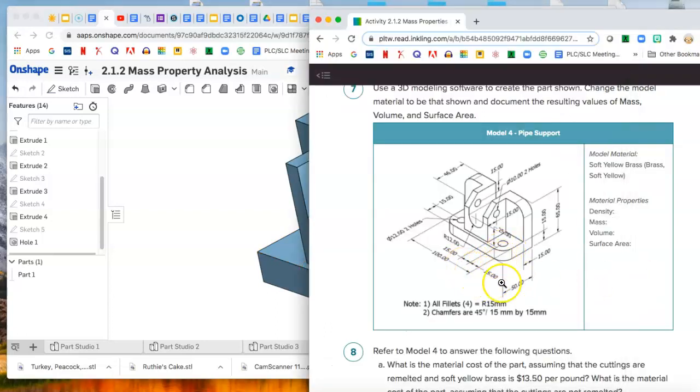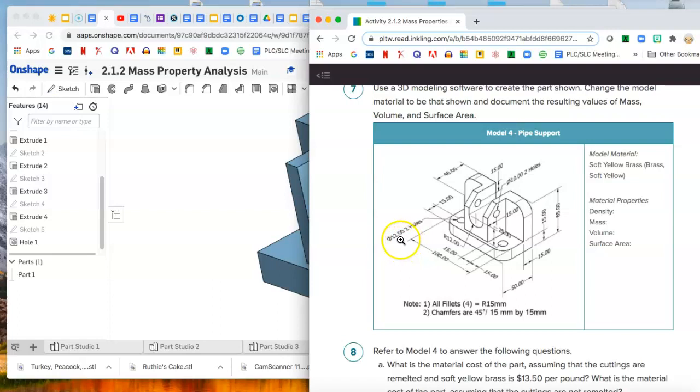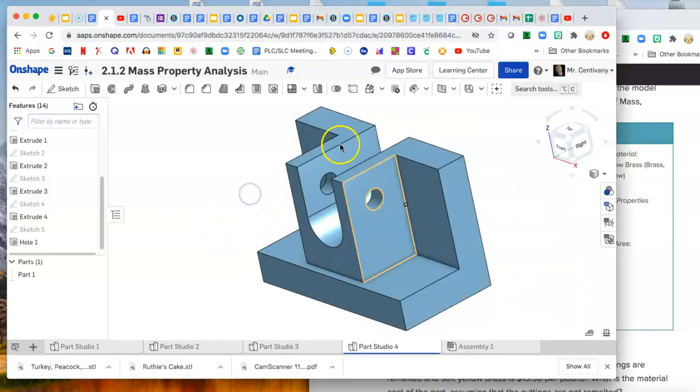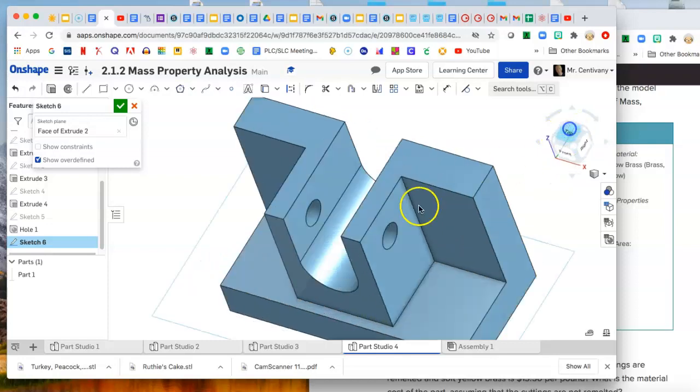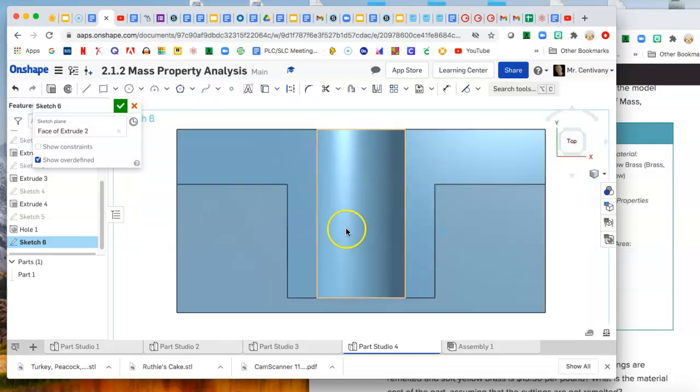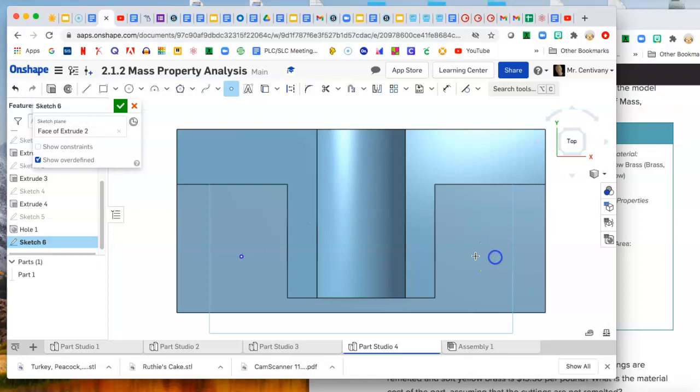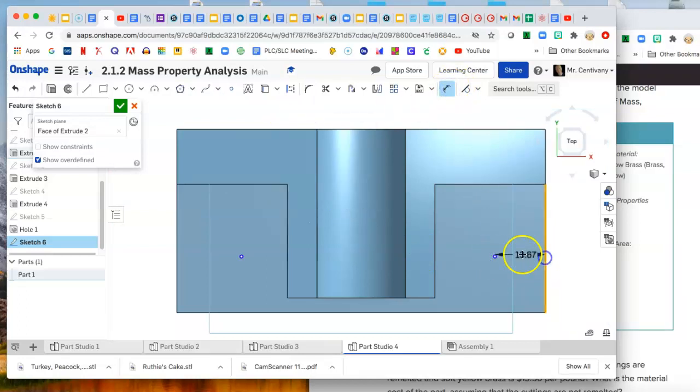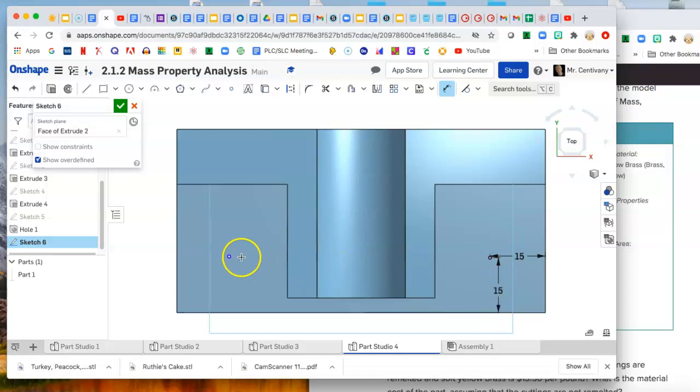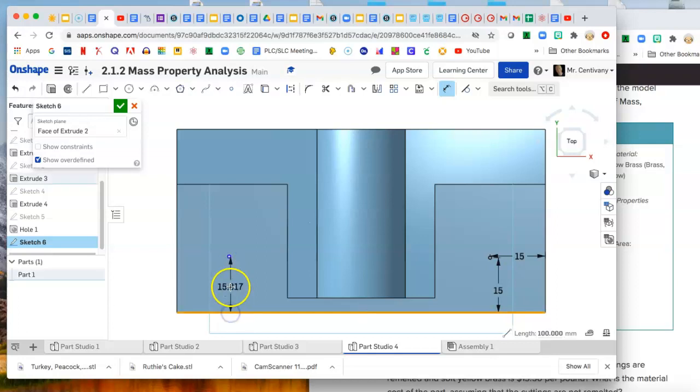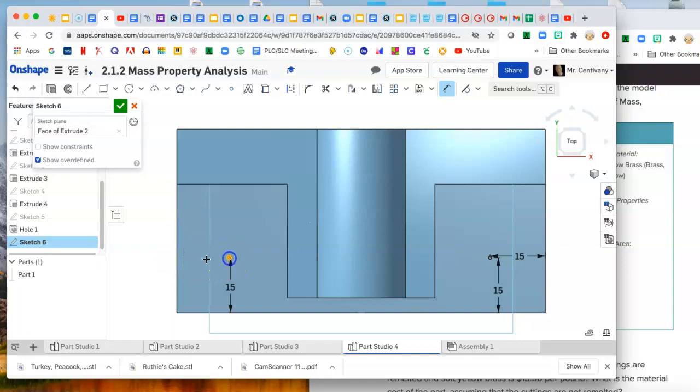We got two more holes to make. We're gonna make these guys. They're centered 15 from the side and 15 from the front, and they are 12 millimeter holes, not 10 millimeter holes. So let's put a sketch here and just like last time, we're gonna this time make two points. Put a point there, put a point there, and locate the points. 15, 15, 15, 15. Alright, so now they're all located.